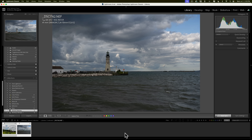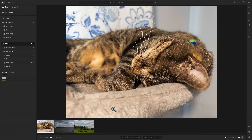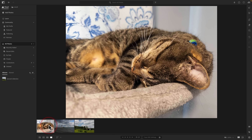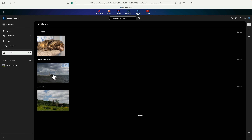Now if I go to the mobile version of Lightroom, the version they simply call Lightroom, or the web version, these images should be there. If I go to the version simply called Lightroom, you'll notice down in the film strip the lighthouse and the old farmhouse are there. And if I go to the web version of Lightroom and refresh the page, those images are there as well.